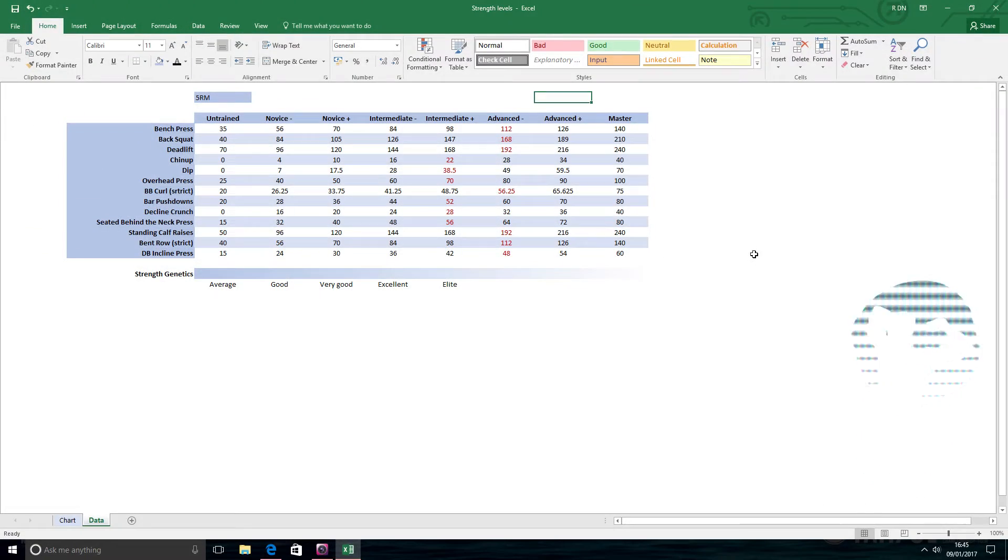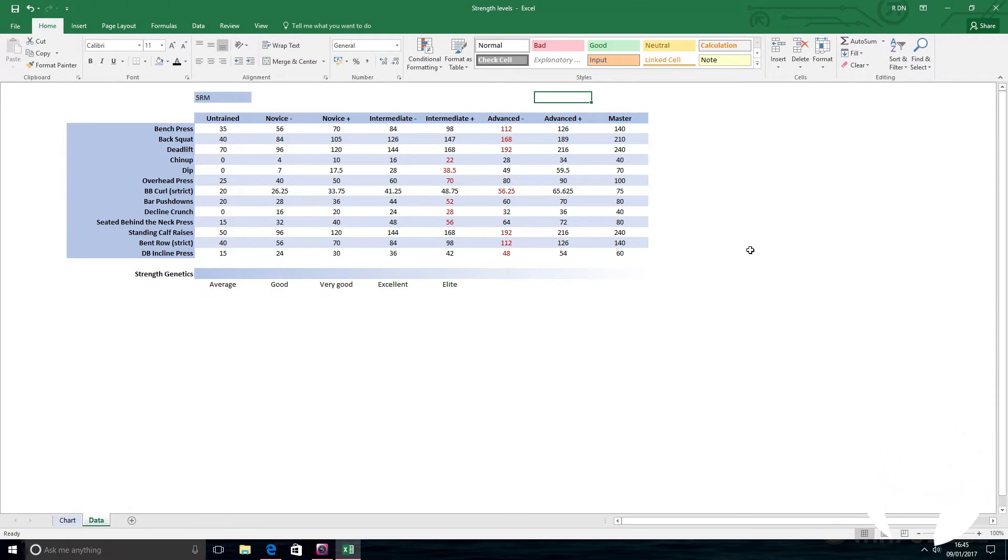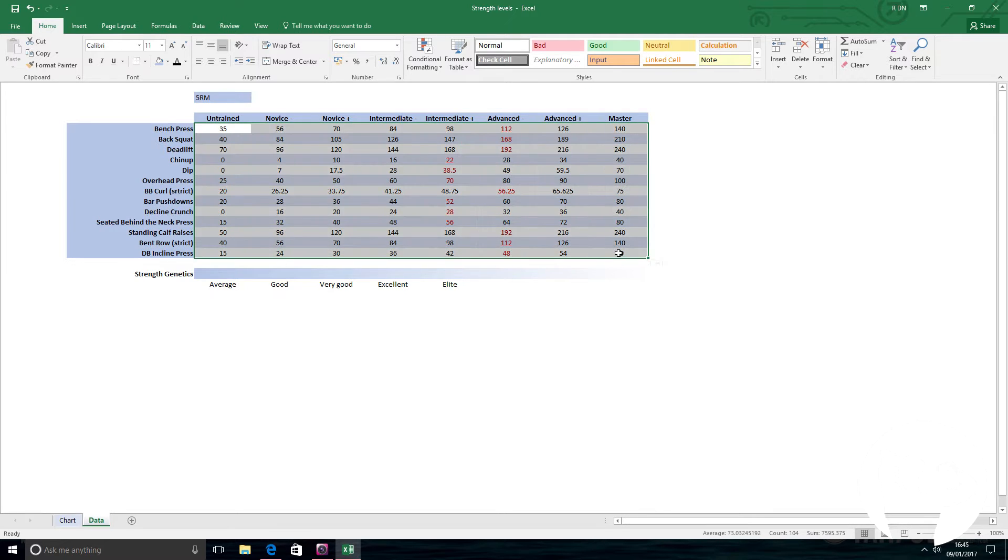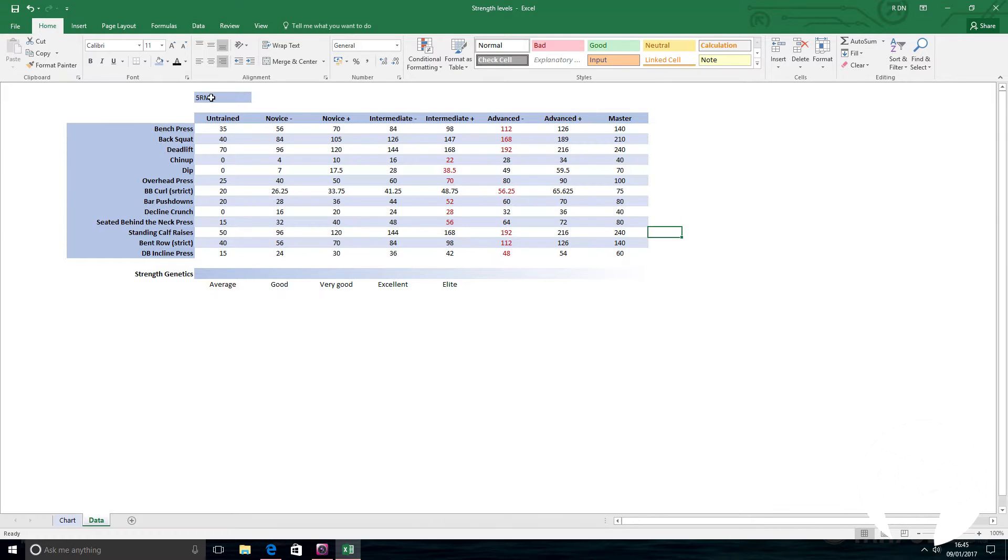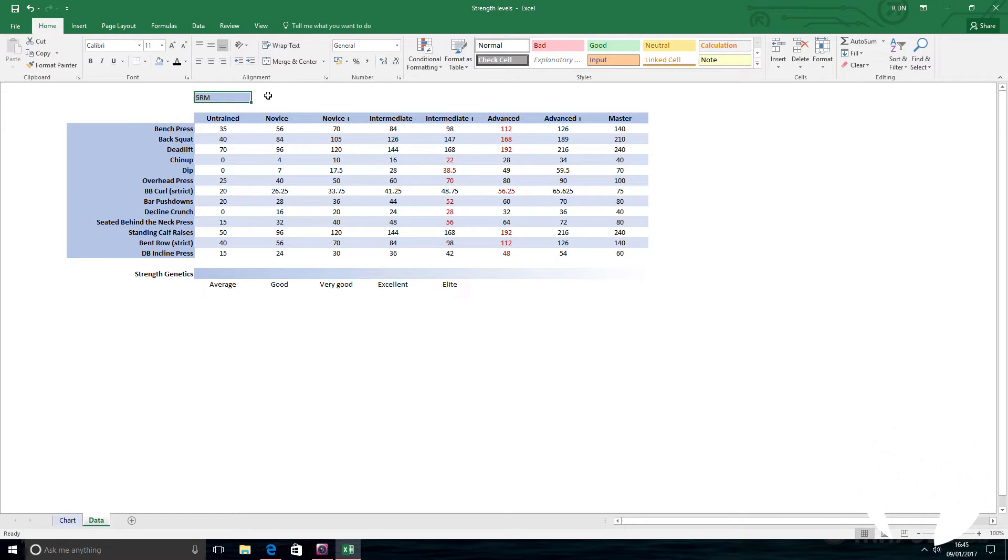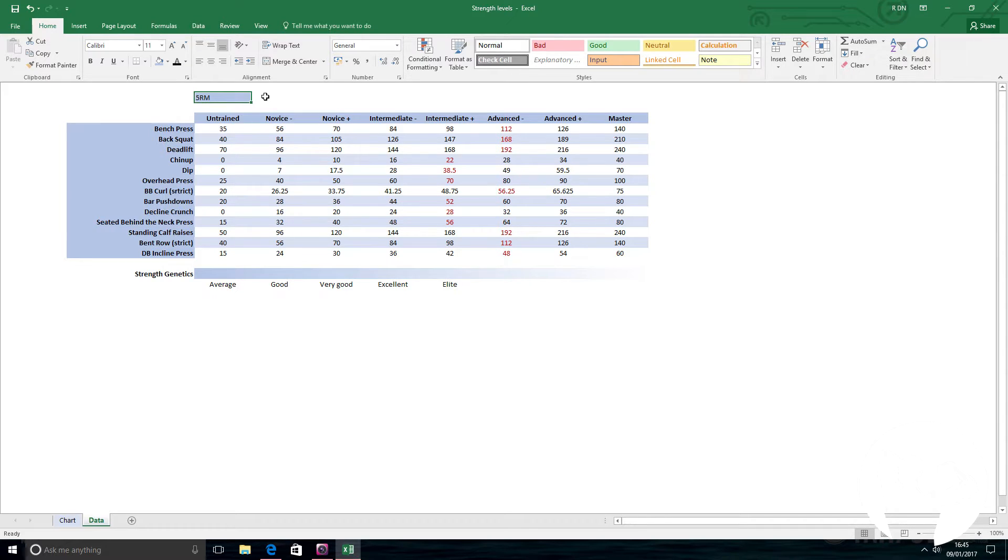These are my estimates for strength levels for a number of exercises for natural bodybuilders. The numbers are in kilos, and it's for five rep max, not one rep max. So the most amount of weight you can use for five clean reps with good form. If you're doing two or three sets of that weight, then it's not your true five rep max. It needs to be a little bit heavy. It has to be one full out set.